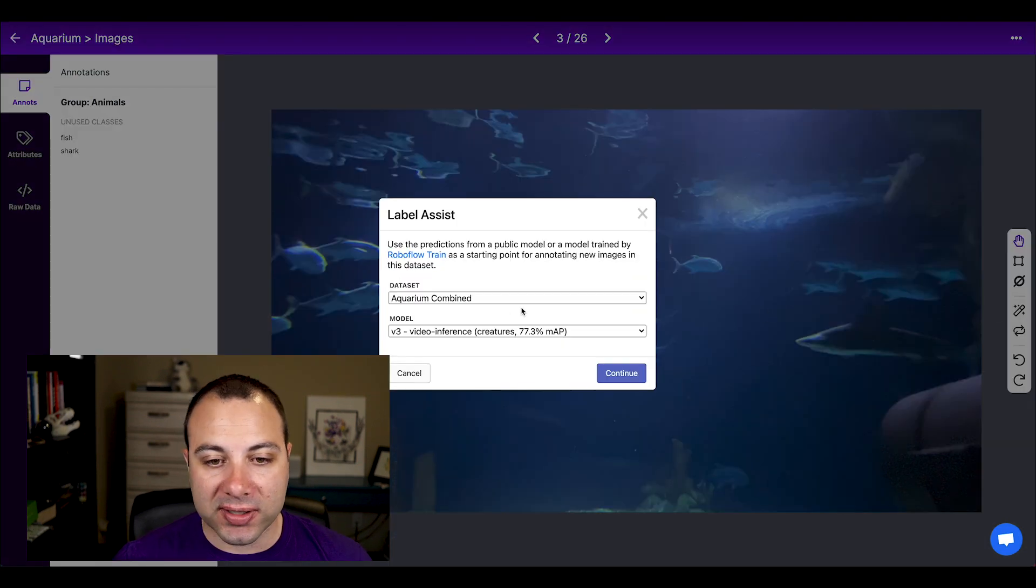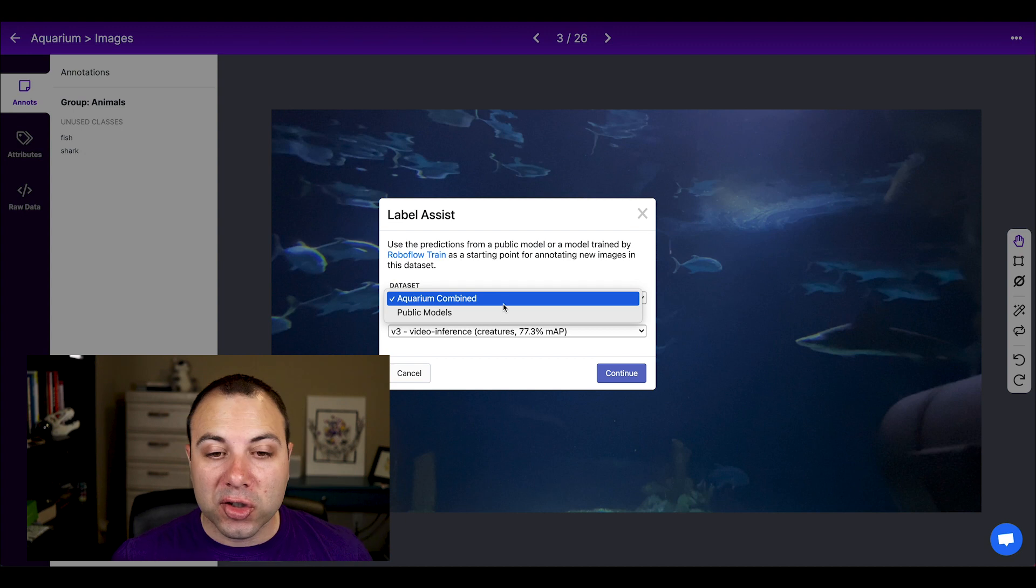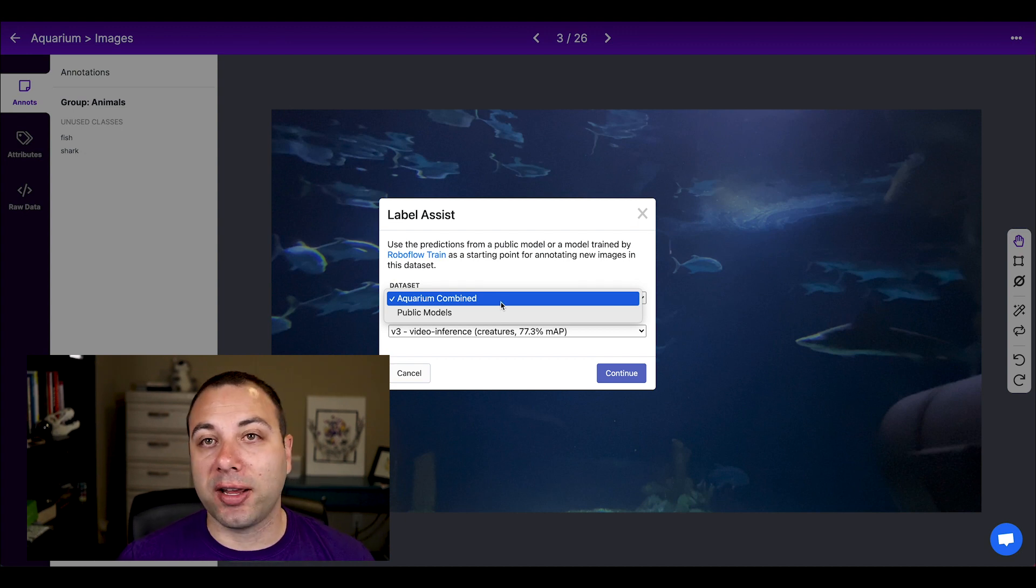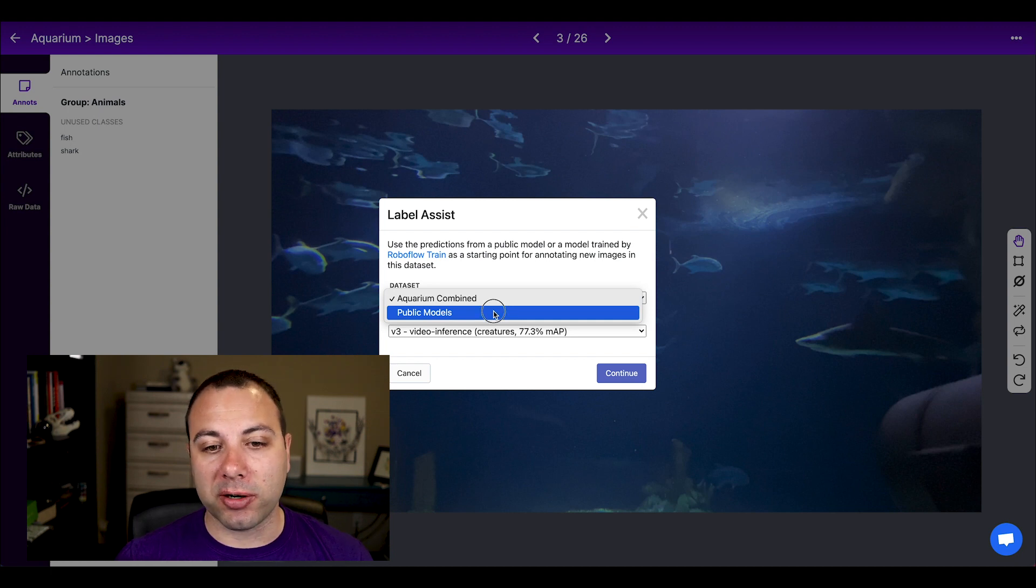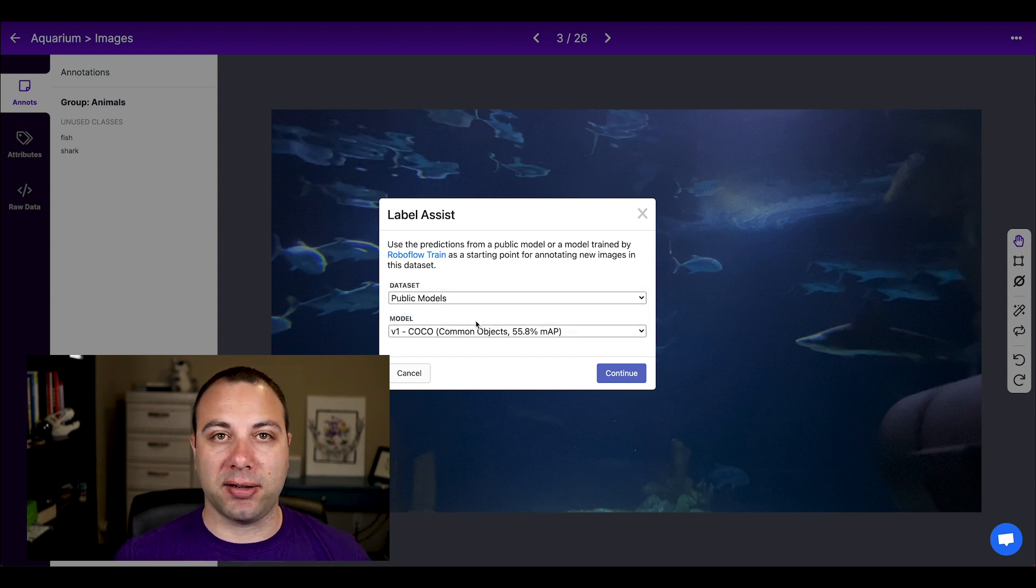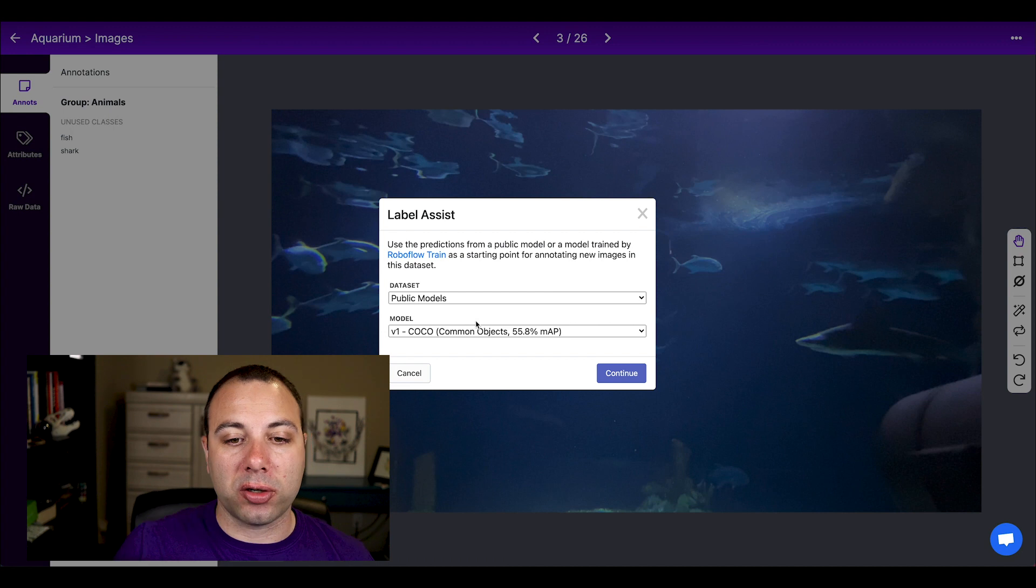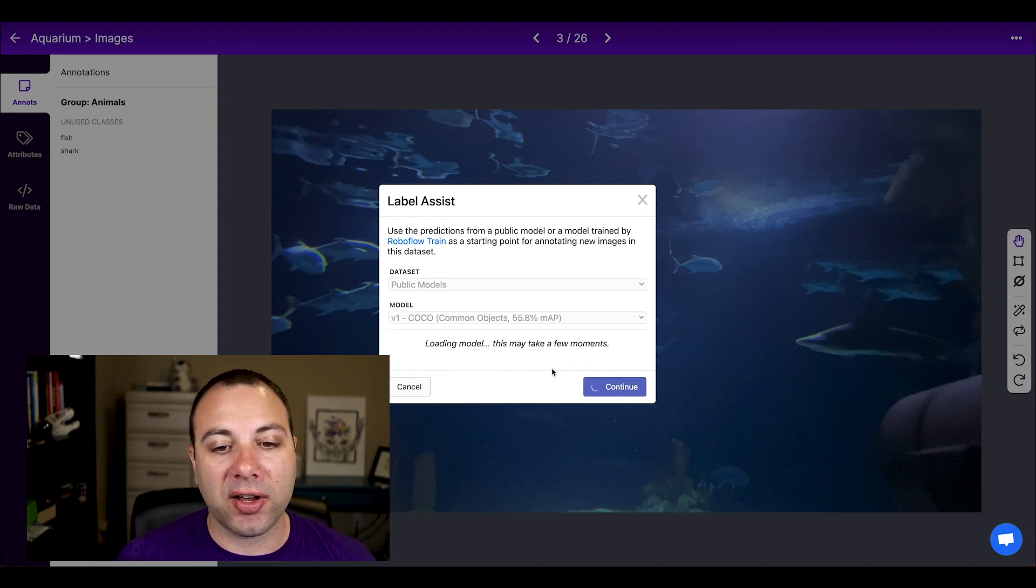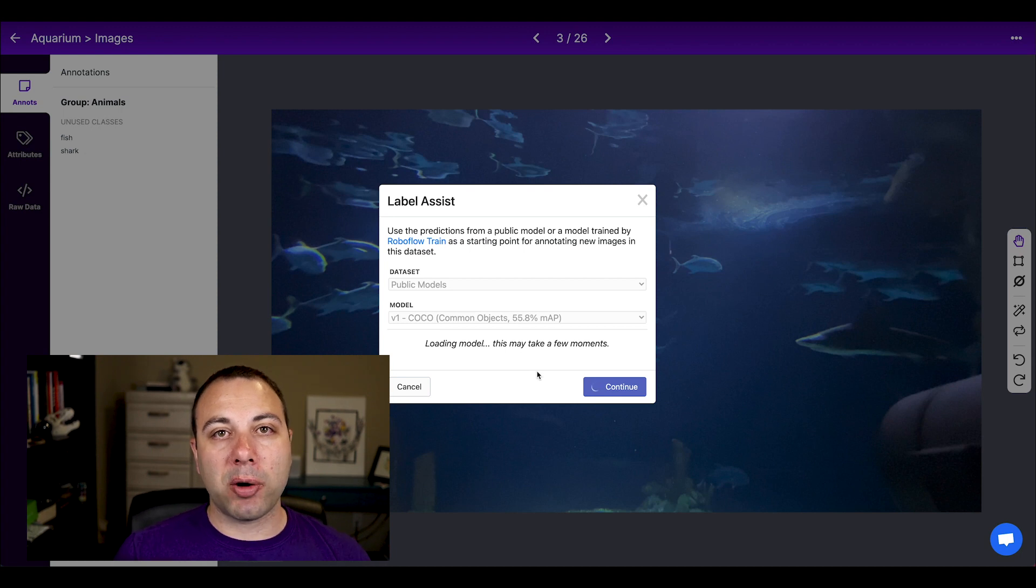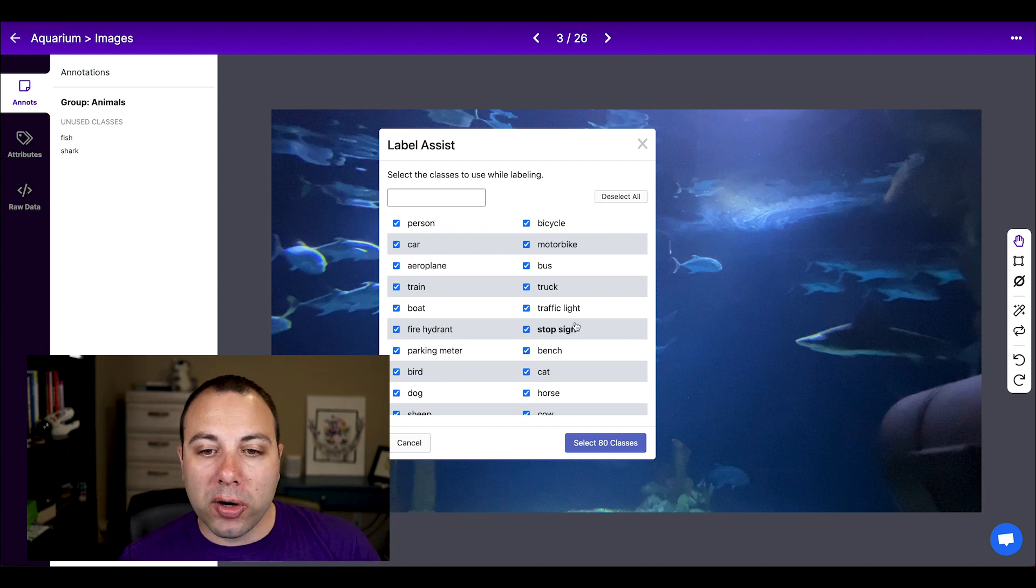So here if I go to Label Assist, we can see that I have a couple of options. So my account has already trained a custom fish model, which we're going to use in a second. But there's also public models that Roboflow has pre-trained and kind of released to the world for you. Right now, the most common one that you'll want to use is called COCO. And this uses a sequence of common objects. If I select Go, this will load the model up into my web browser and let me select which ones of those I want to use.